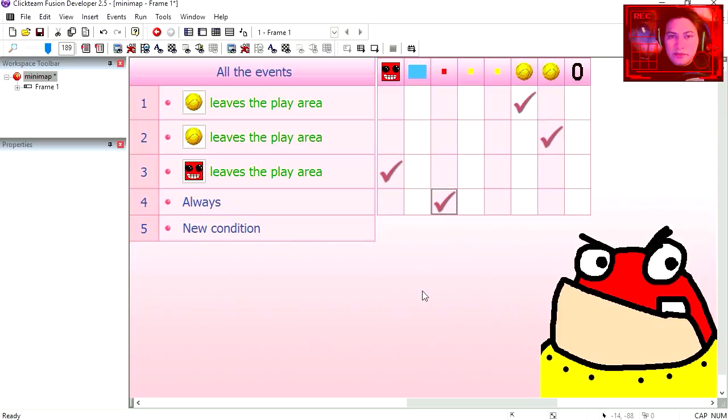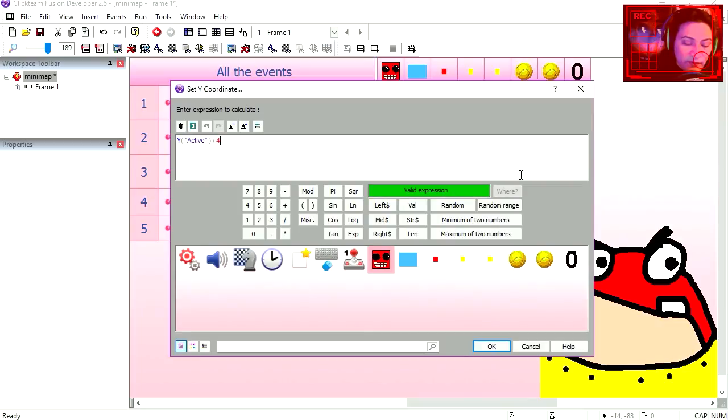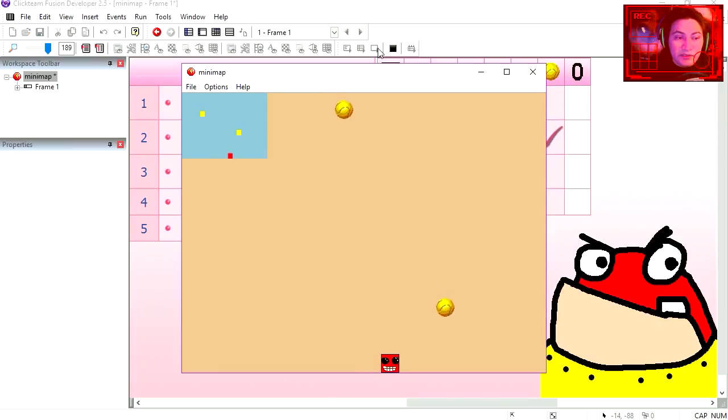Now we are going to do the same thing for the y coordinate. Set y position, divide it by 4.27. Try it out. See that works right away.